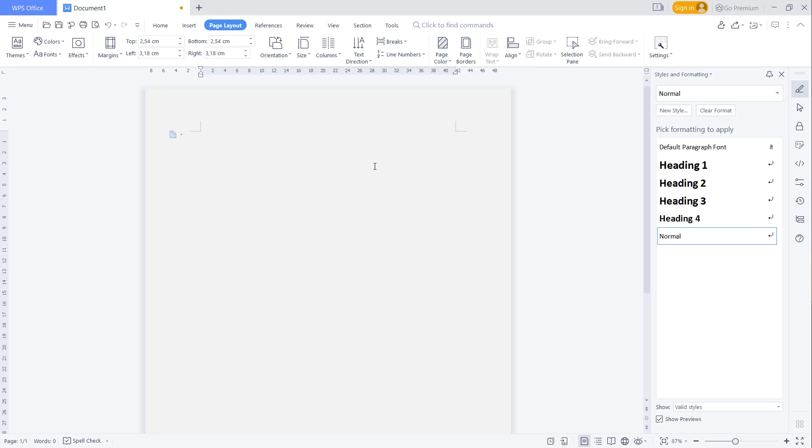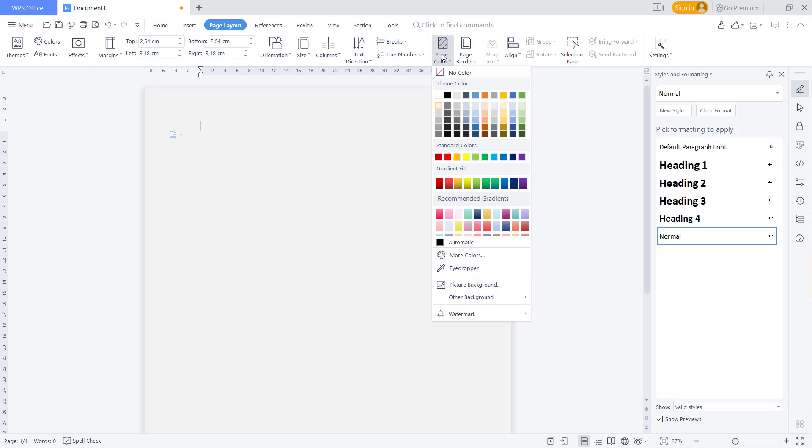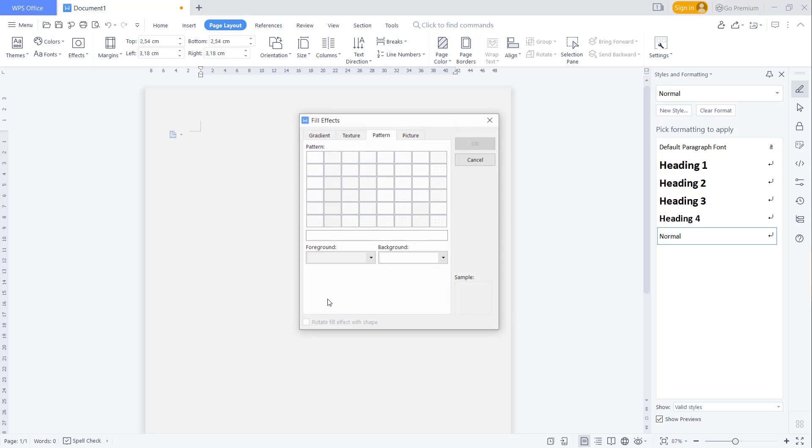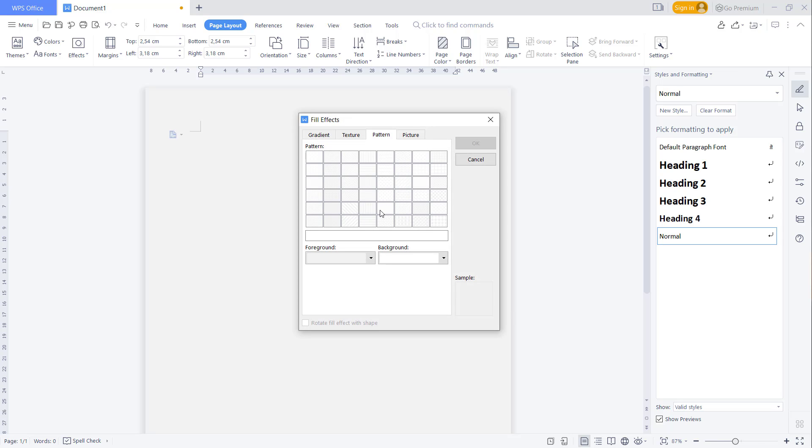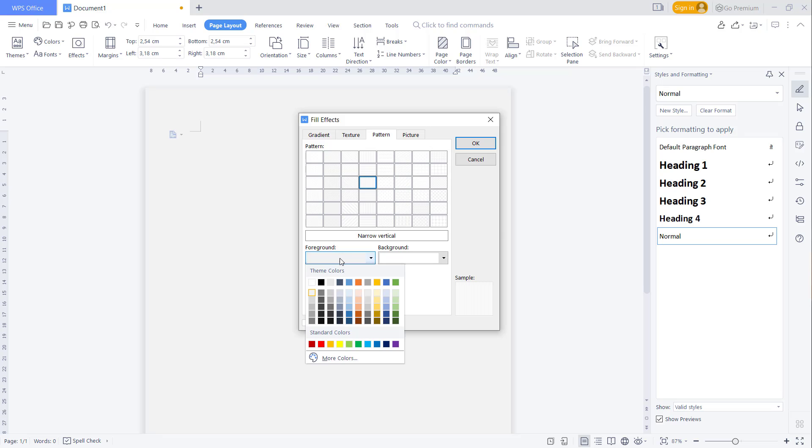Another option is to change the background to patterns. Click here and go to Other Backgrounds, then click Patterns. You can set a light pattern and also change the foreground color - I'll set it to this color.